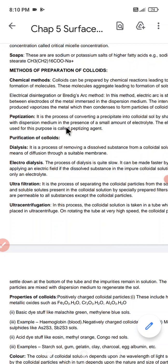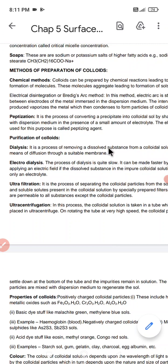Next we are going to discuss the purification of colloids. The methods used for purification of colloids are: first, dialysis; second, electrodialysis; and third, ultrafiltration.